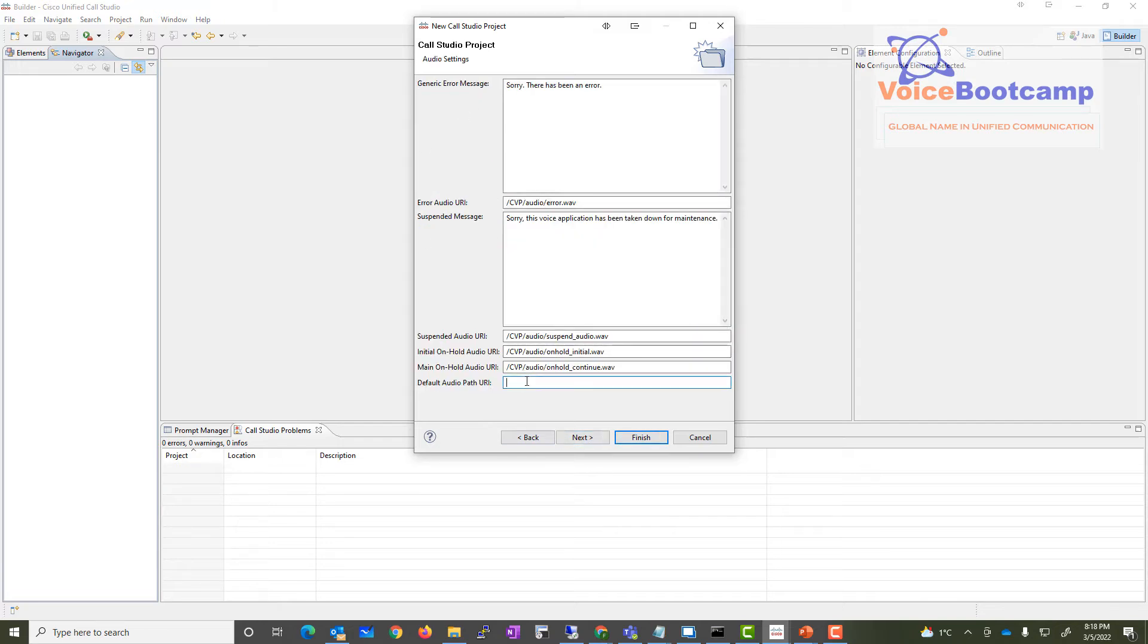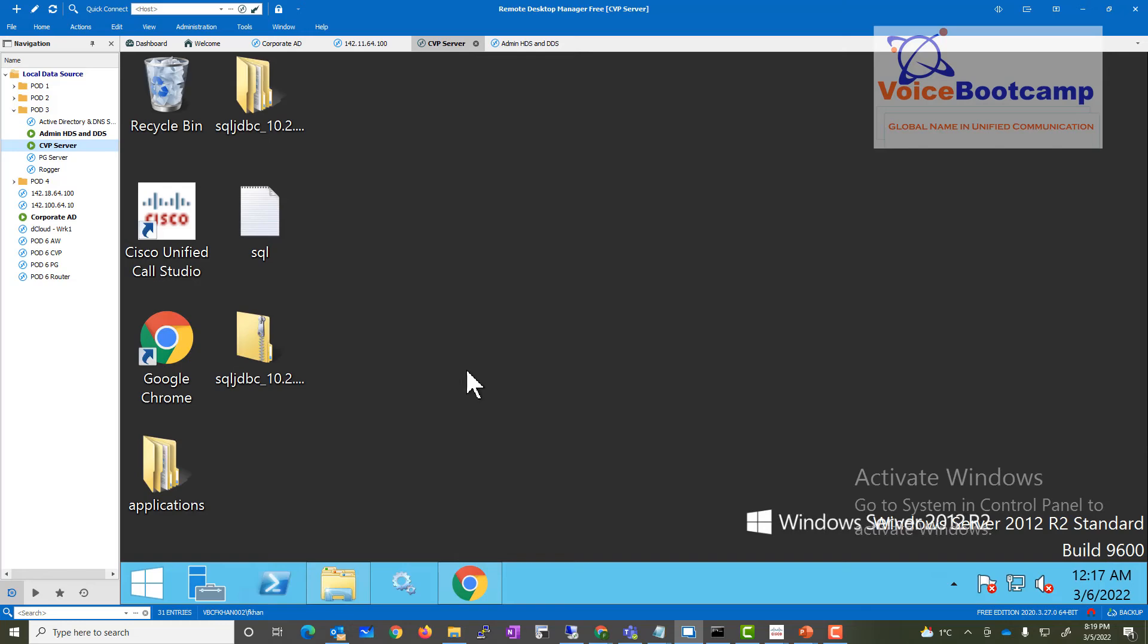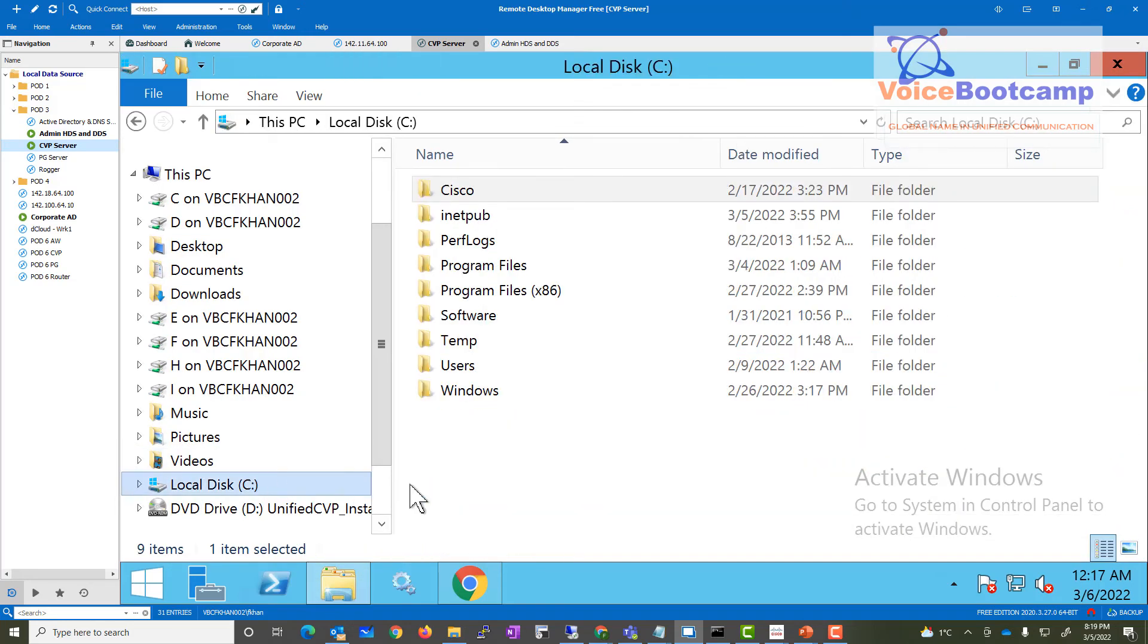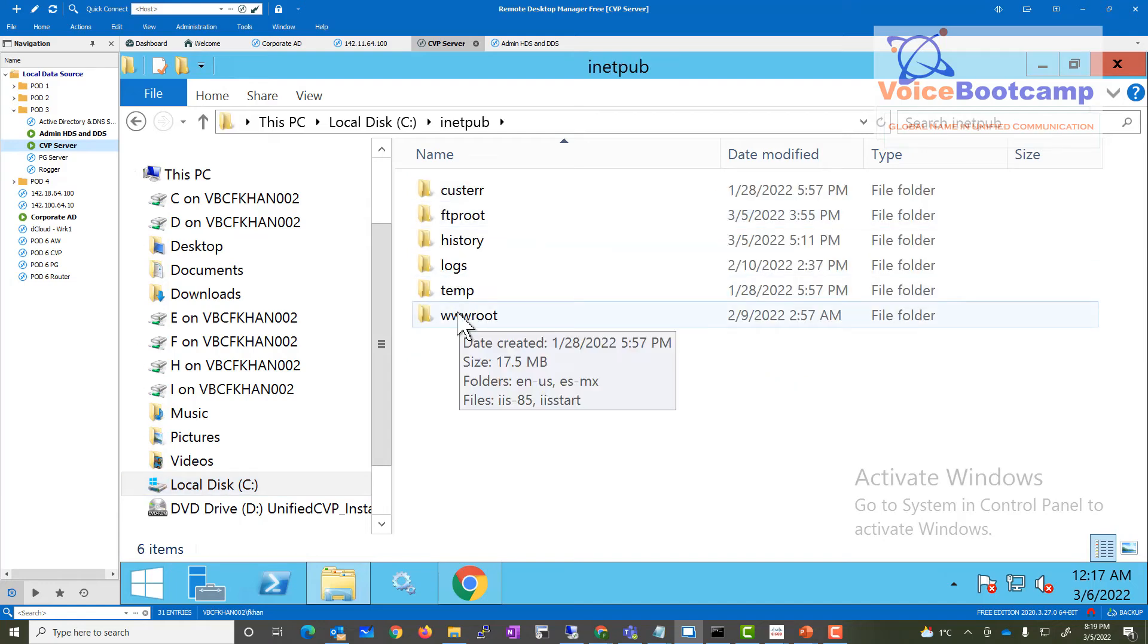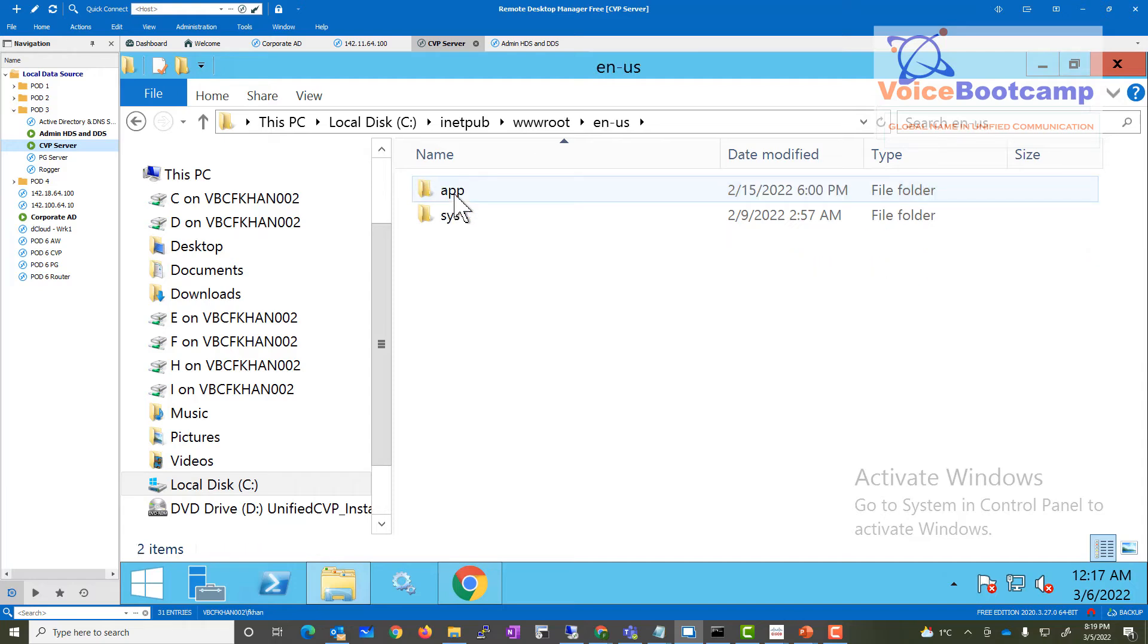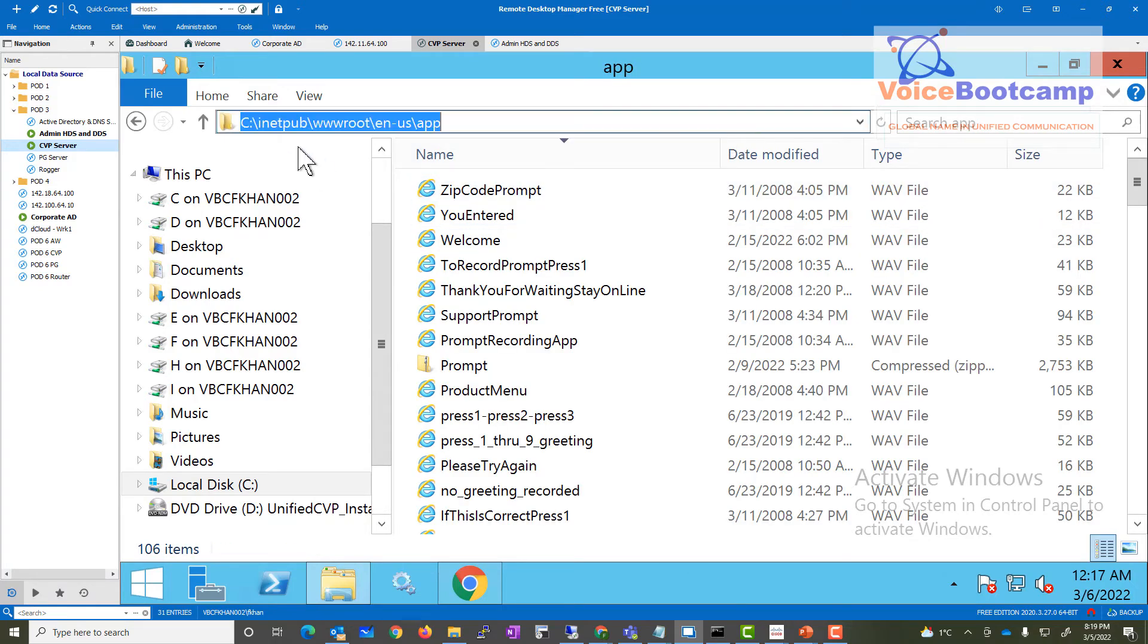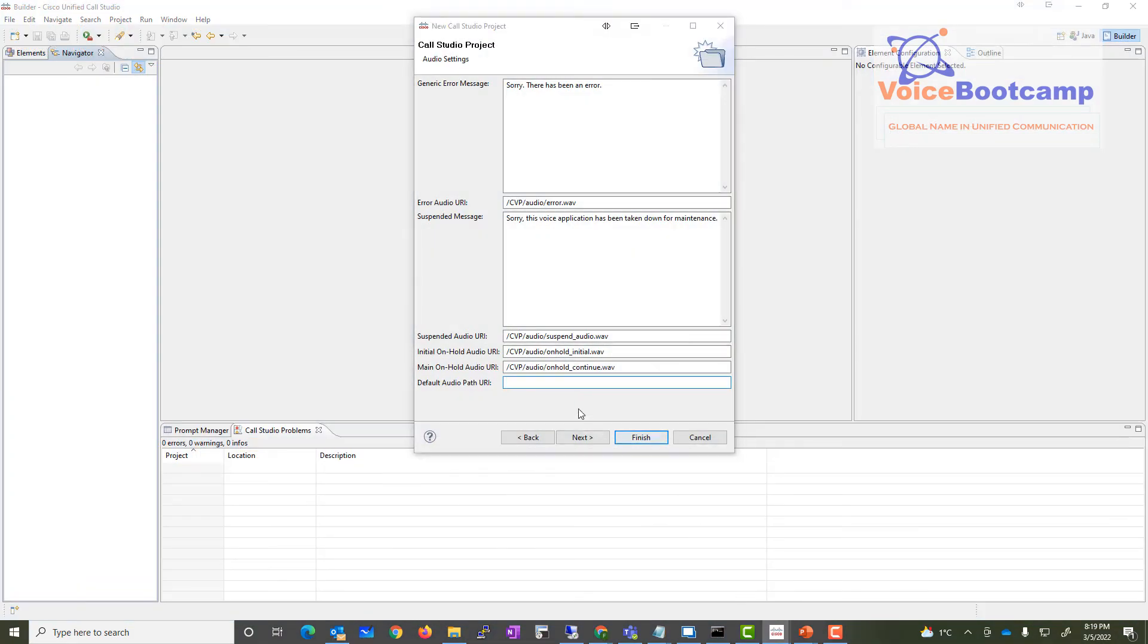I'm gonna put the URL where my prompts are located. My prompts are located in my CVP server, which is right here in the C Drive, inetpub, wwwroot, and en-us followed by the app folder. So that is my path. What it will point to is HTTP colon forward slash. Now again, if you're gonna use HTTPS, make sure you have the server certificate applied properly, otherwise it's not going to work. IP address of the server, the language us, and the app folder.